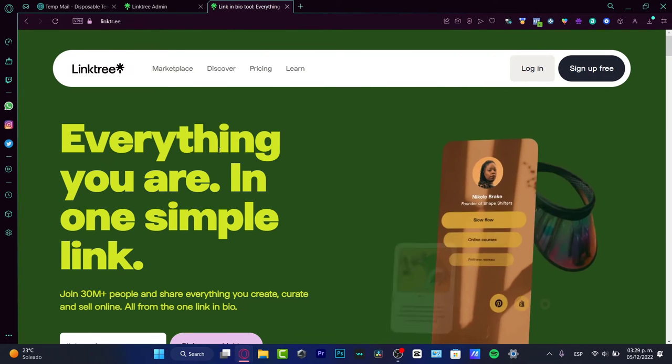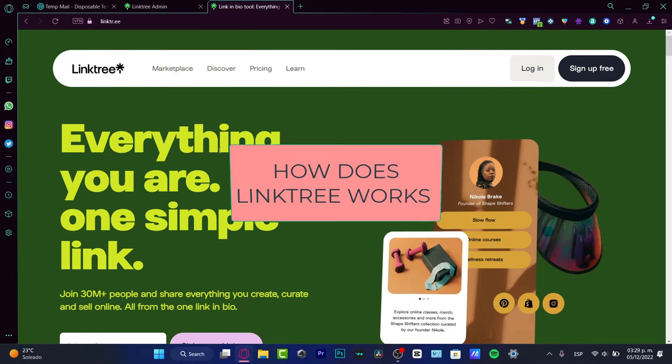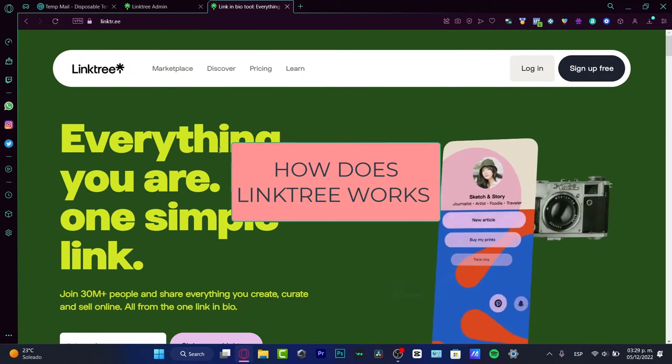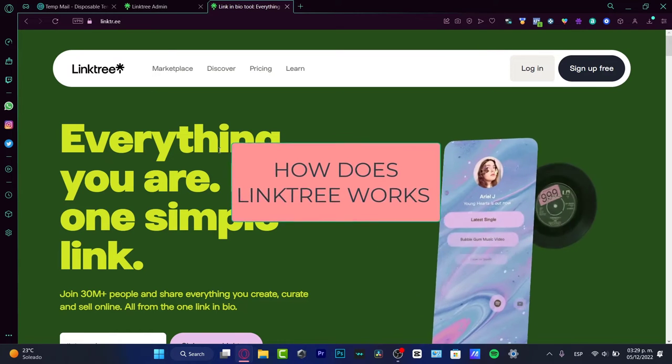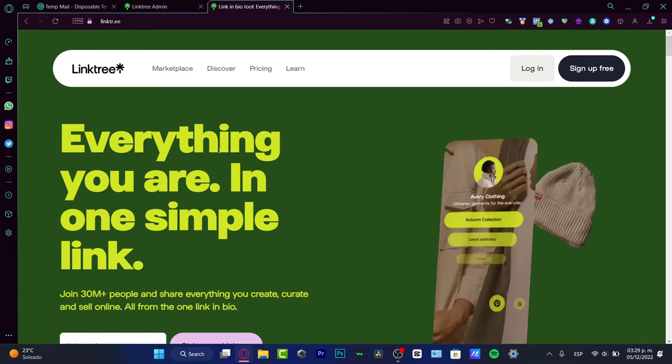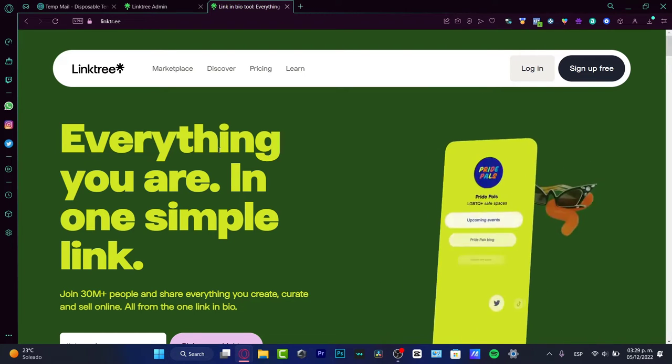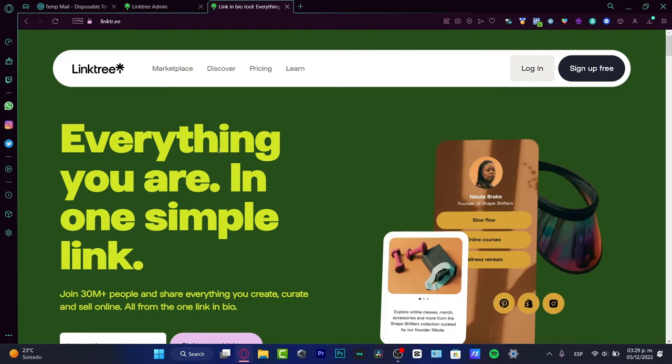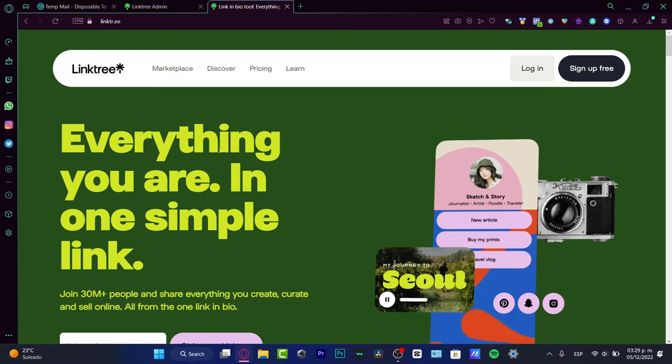Hello, if you want to see how Linktree works - whether you're a small business, a large business, just starting out, an influencer, or a business of one - I think this might be perfect for you because everything is going to be in one simple link.